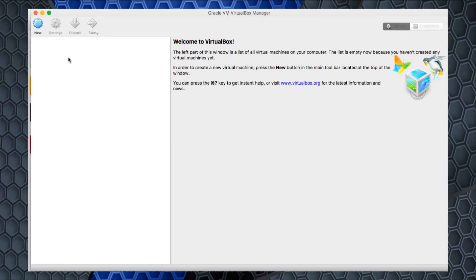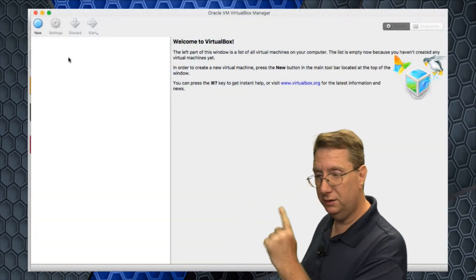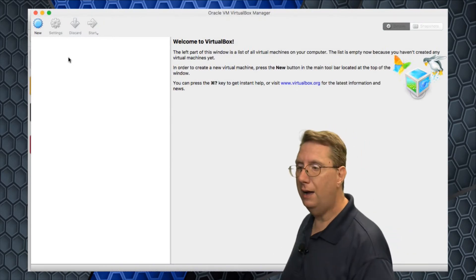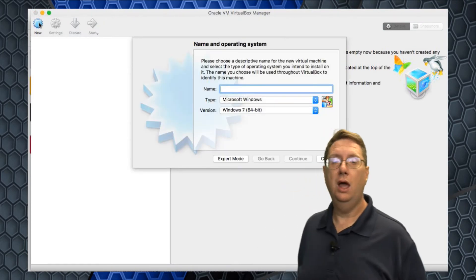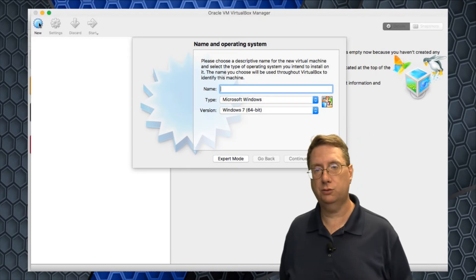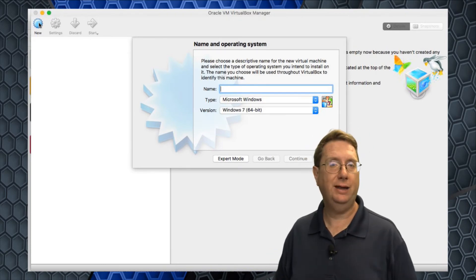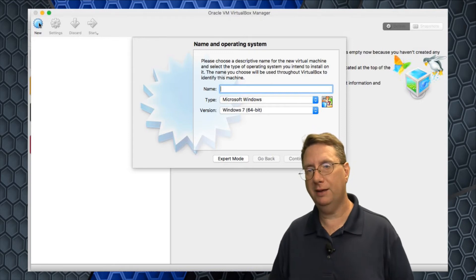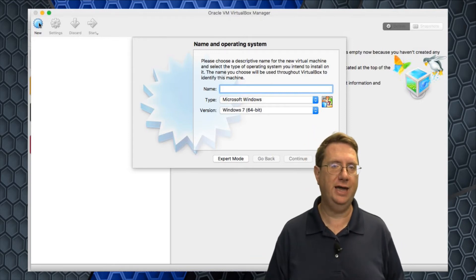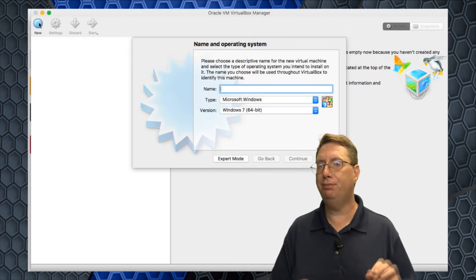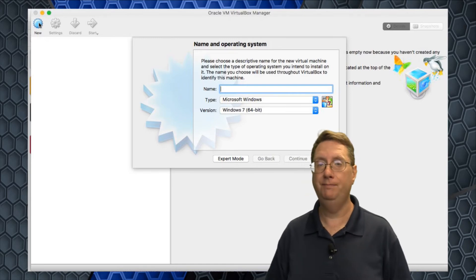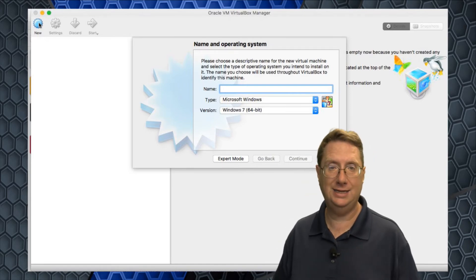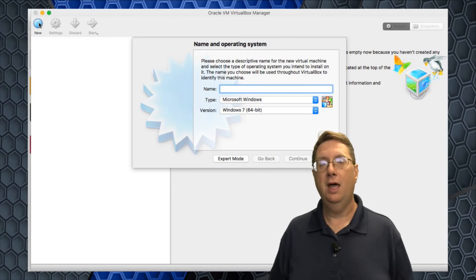I'll come up here and say VirtualBox, and we should be able to fire up the software itself. Let me go ahead and adjust this a little bit so that we have all the same viewing range. I'm going to create a new virtual machine. You'll notice up here on the top left hand corner, I'm going to have new. I'll click new and walk us through this process.